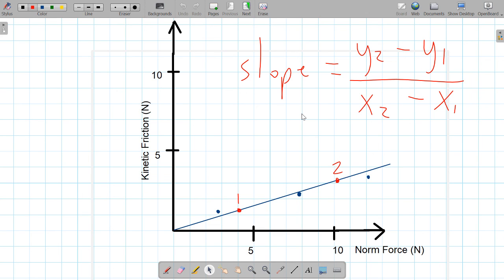The number you get for the slope is nothing more than the coefficient of friction for the surface — it tells you the roughness of your surface, because that's what the coefficient of friction means: magnitude of roughness. So there you have it — you should have two slopes and two graphs.